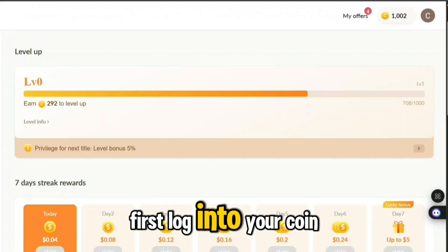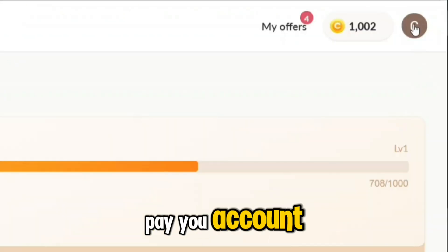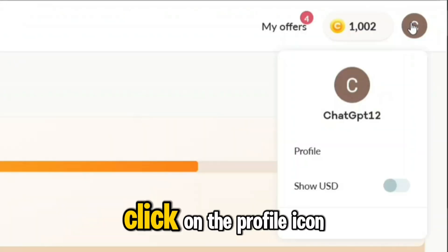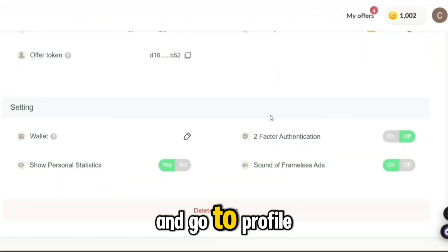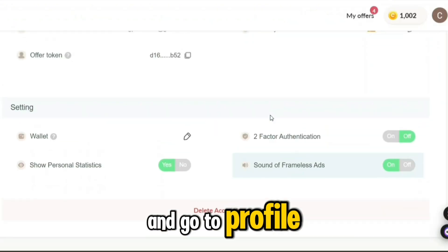First, log into your CoinPayU account, click on the profile icon, and go to Profile.